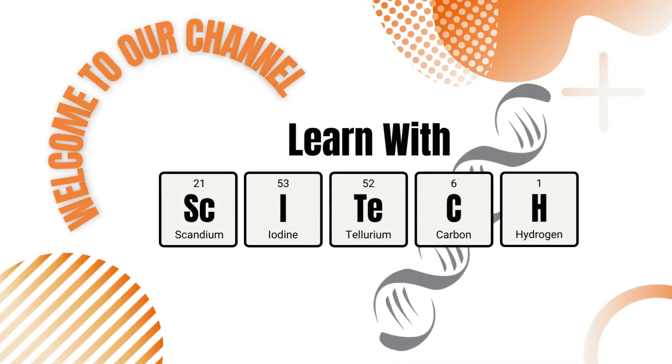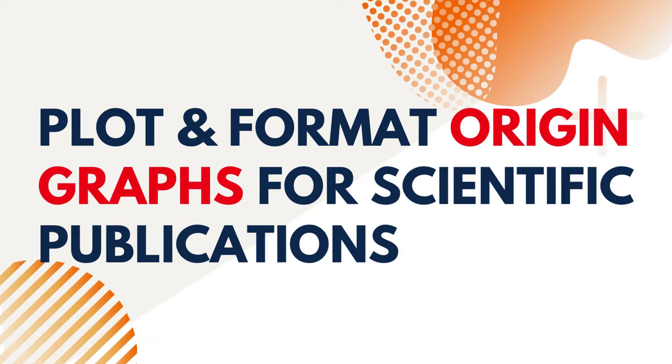Hello! Welcome back to another episode of Learn with SciTech. Today, we'll look at how to plot and format graphs in Origin software for scientific publications. So let's get started.